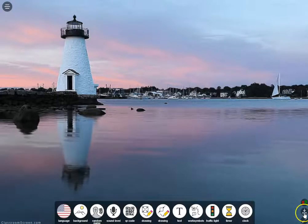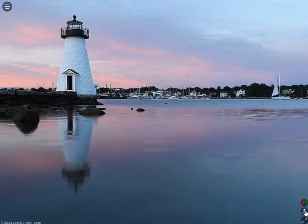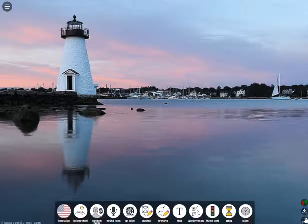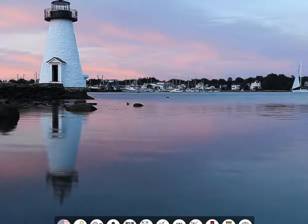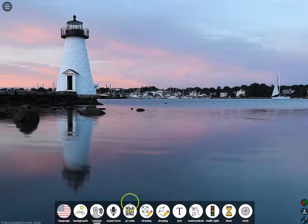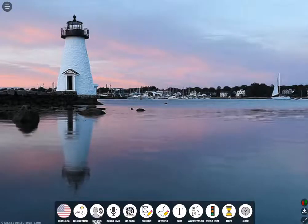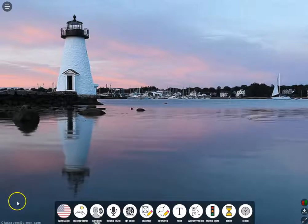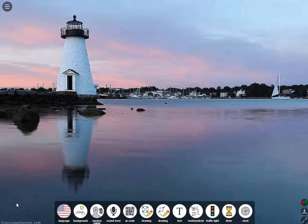The last two icons on the right: the middle one simply hides your widget bar, and the bottom one gives you a full screen for the display. I hope that gives you some ideas of how you might use ClassroomScreen.com in your own classroom — remember, it is a free website.